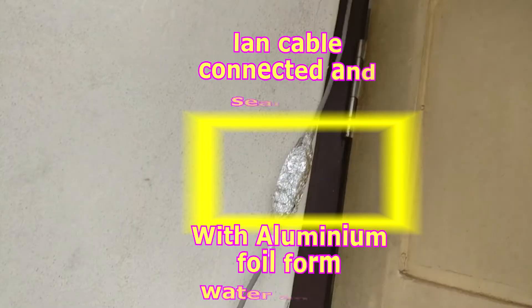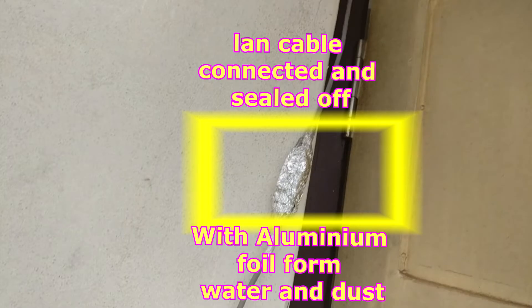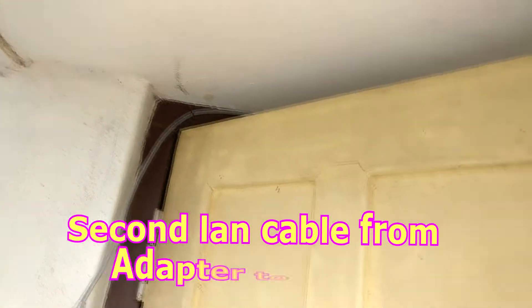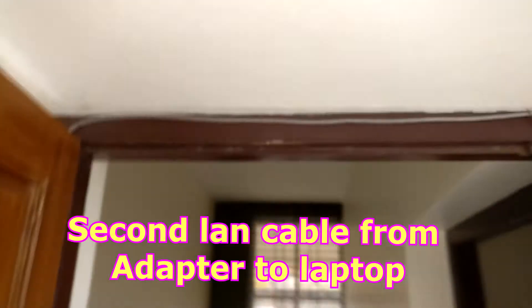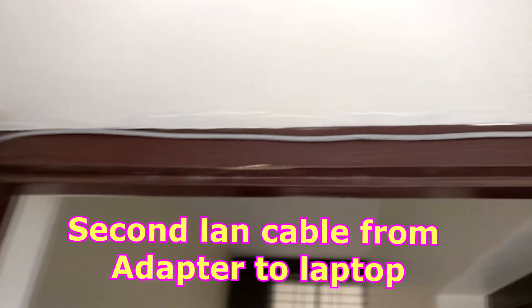And the second LAN cable is connected on the other side. The adapter is sealed off with aluminum foil to make it dust and water resistant. The second LAN cable is directed to the laptop.